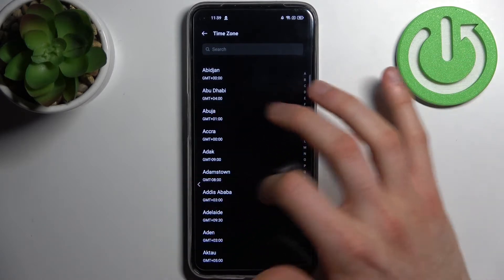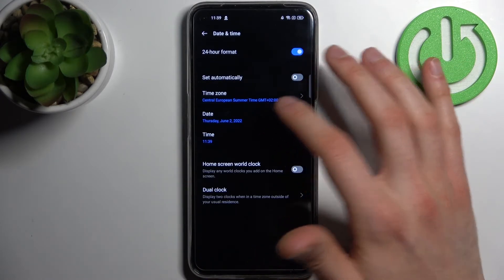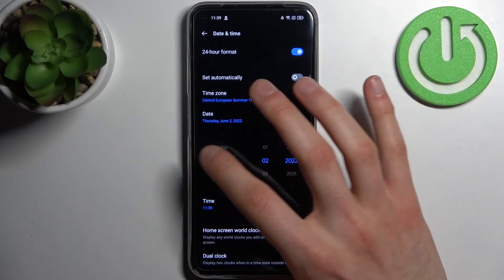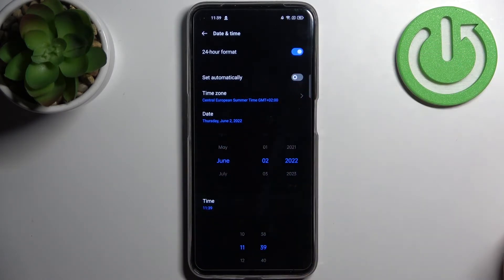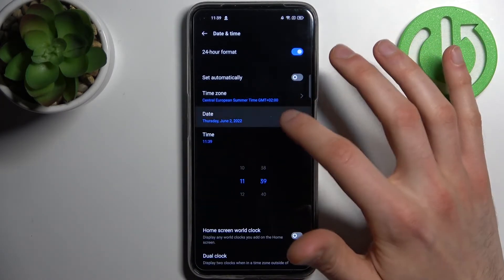Here you can change your time zone, here you can change your date, here you can change your time.